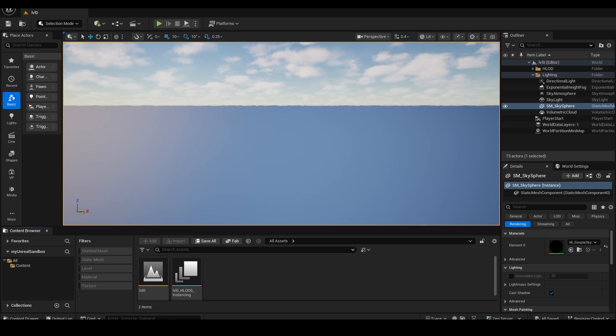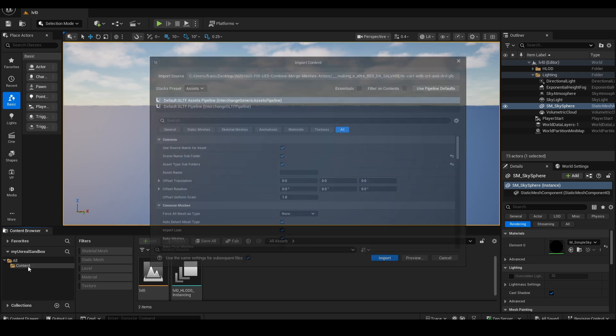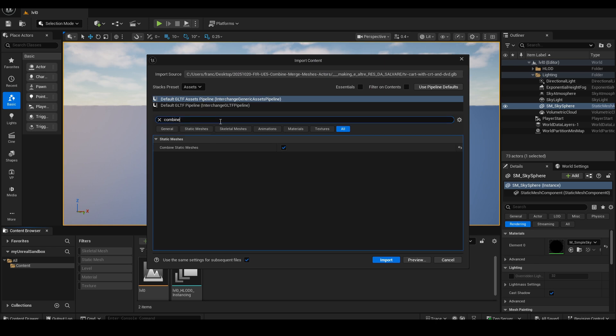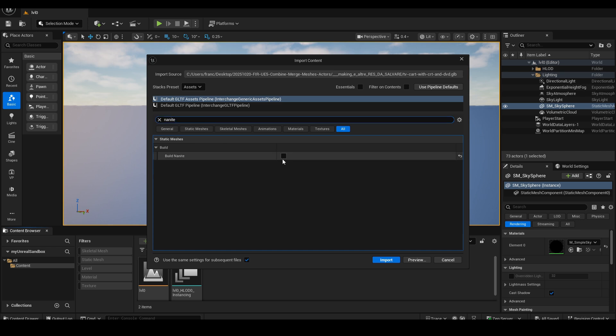When importing the GLB file again, I'll need to disable the Combined Static Meshes option. Unreal Engine remembers the last import settings used. The good thing is that Build Nanite is still disabled, as we want it to be.